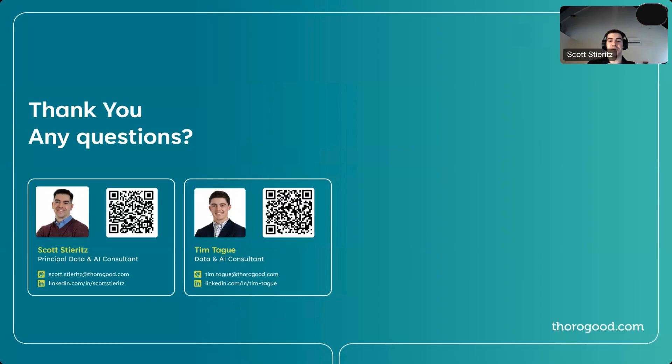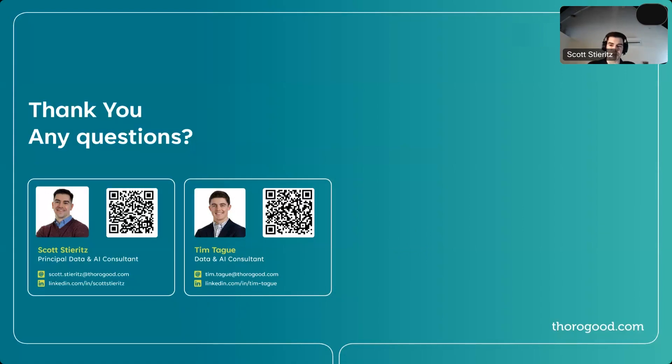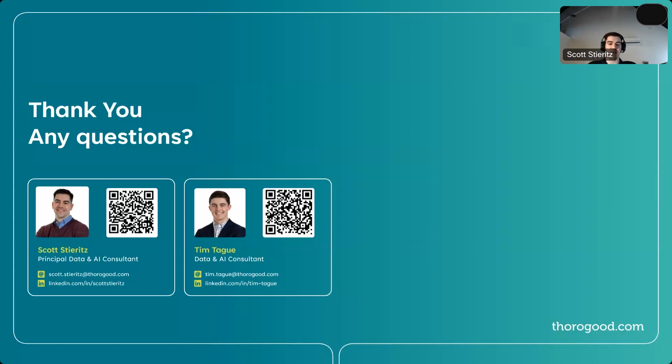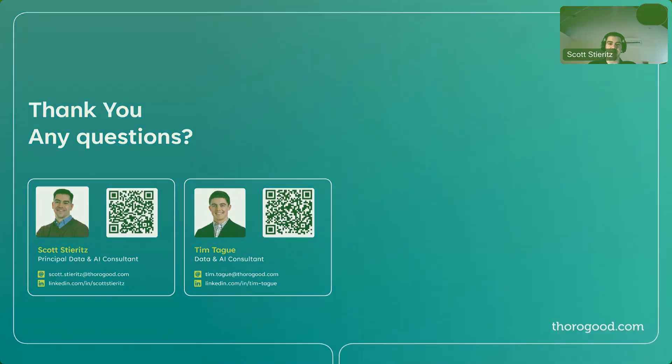So thanks very much to all of you for stopping in. And finally, I've put our contact information back up on the screen here. So of course, please reach out, let us know what you think. We're always excited to connect. And on this topic of explainable AI in particular, always happy to chat more. And with that, thanks again, and have a great day.